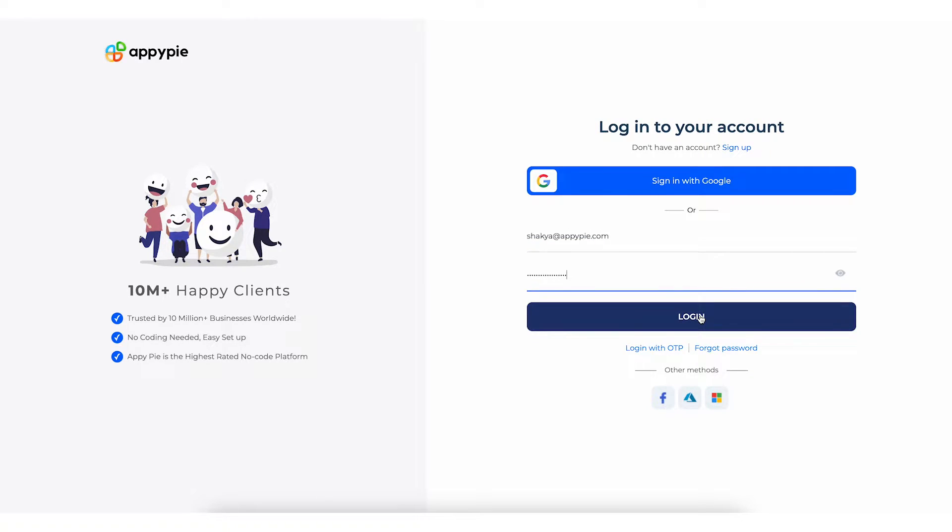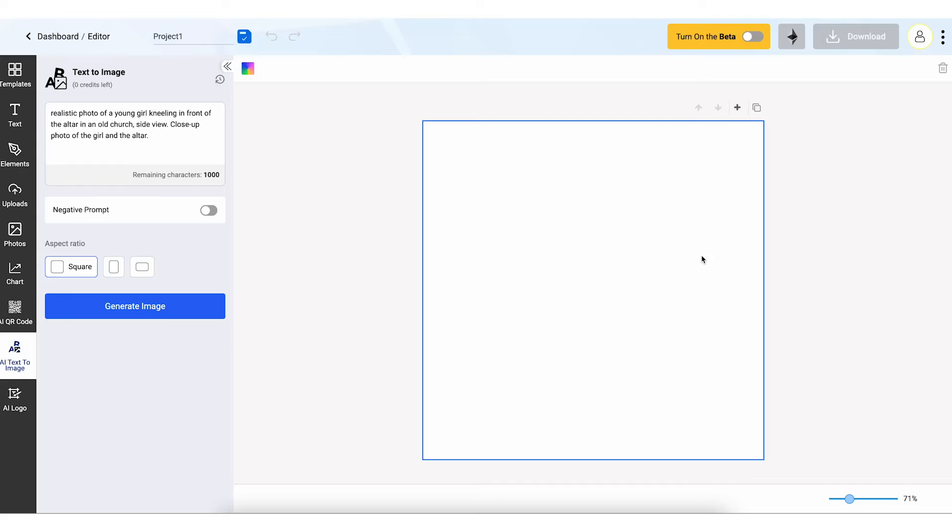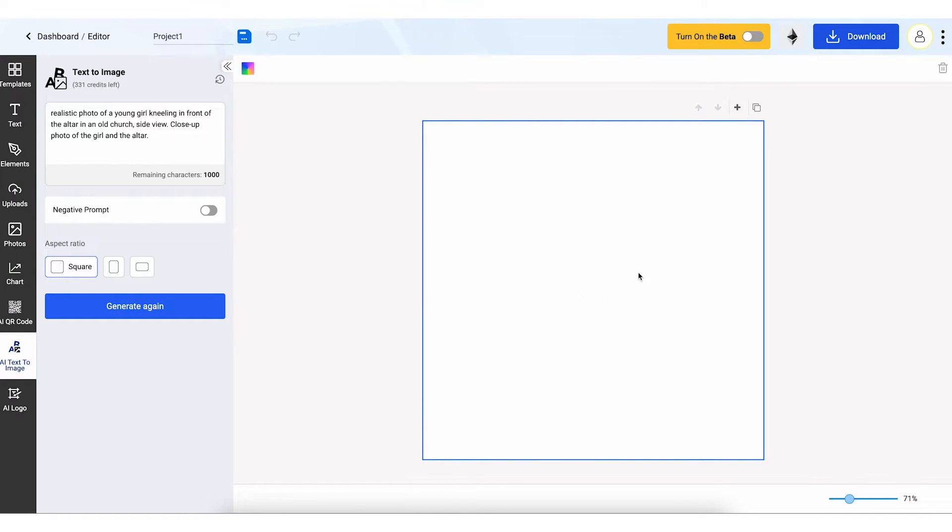Next, dive into the customization screen, adjust colors, add text, or tweak elements to perfect your image.